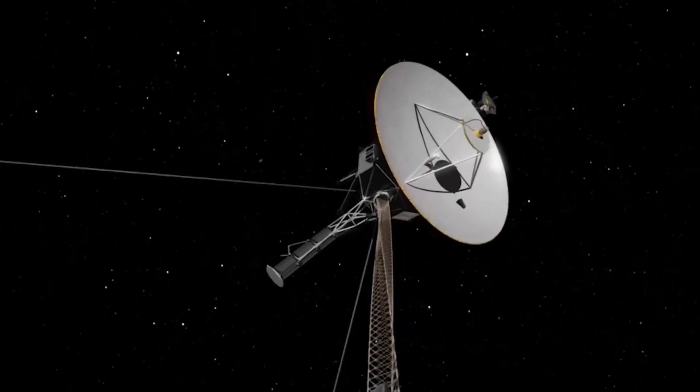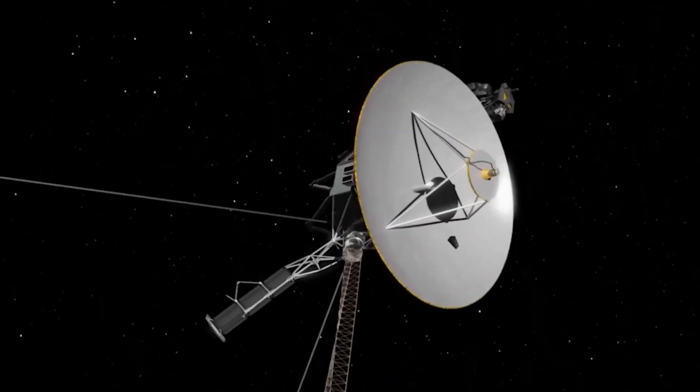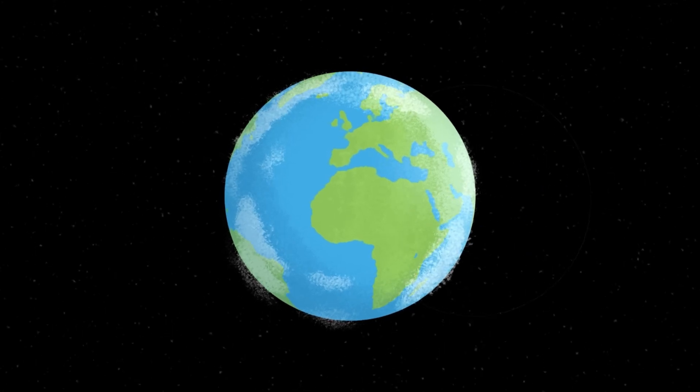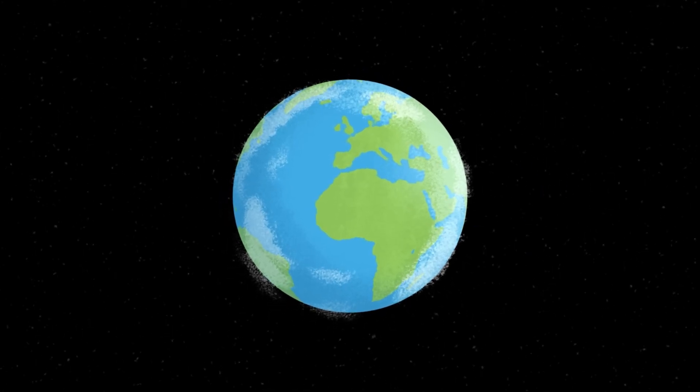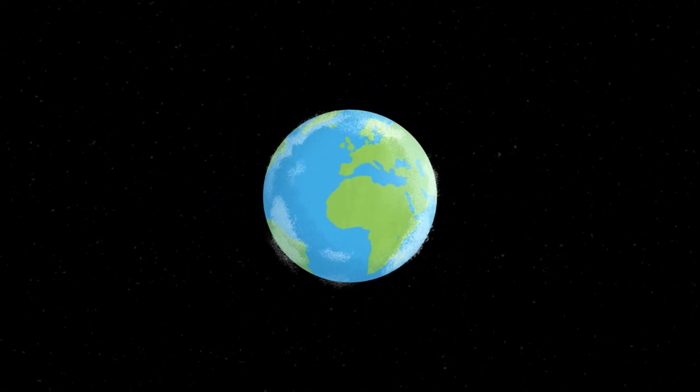But for Voyager, this is still just the beginning of its journey. It will continue through the Oort cloud for thousands of years, finally leaving the outermost extent of our solar system for good.